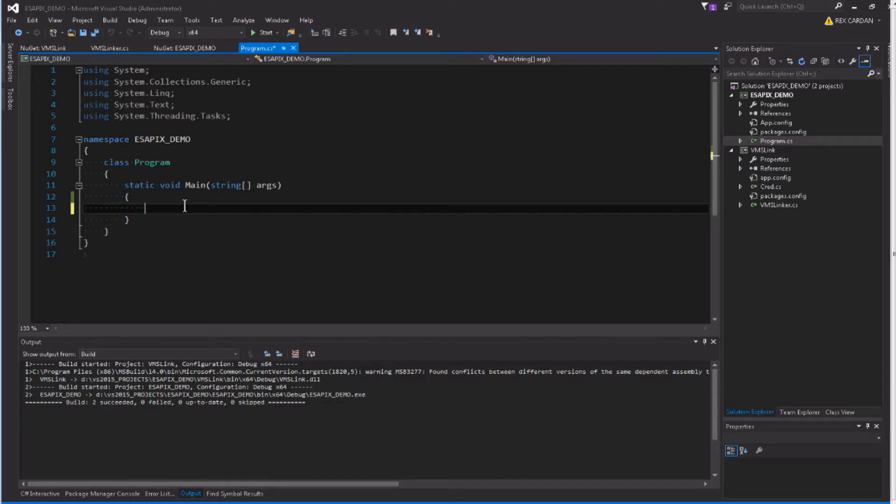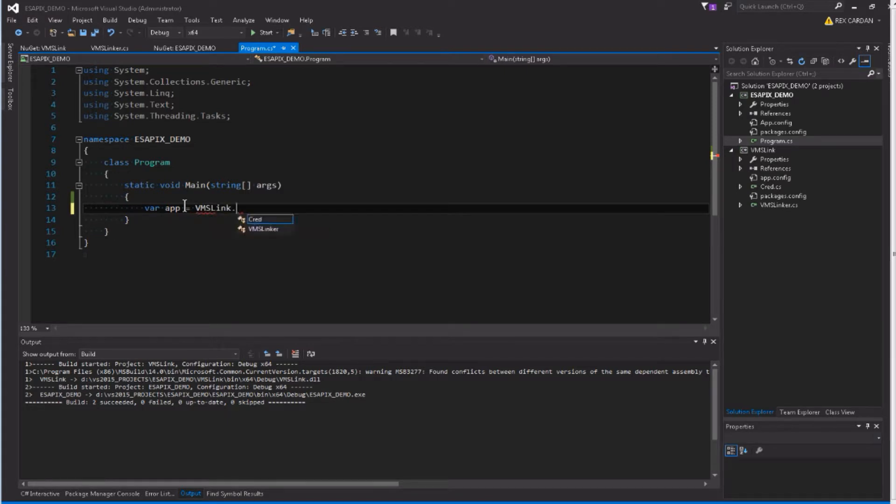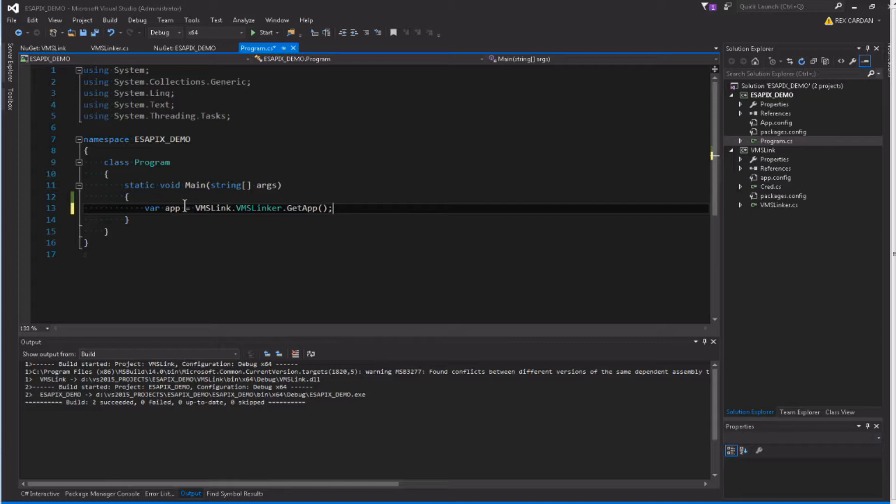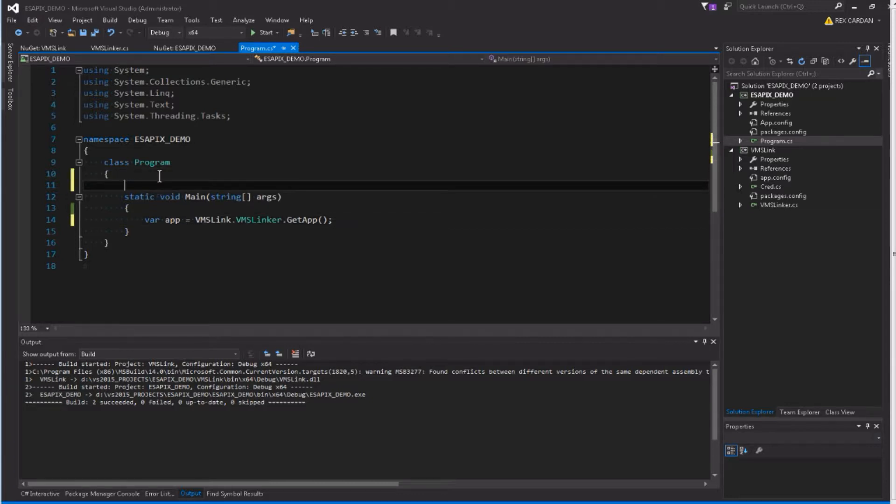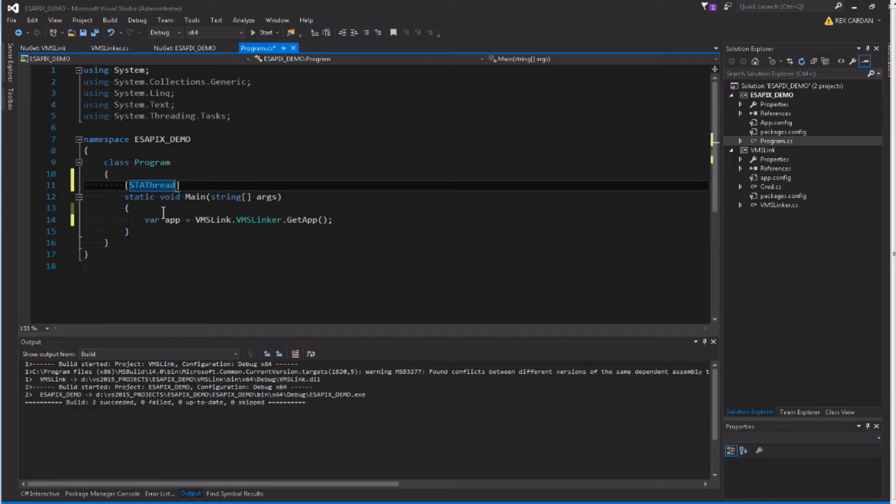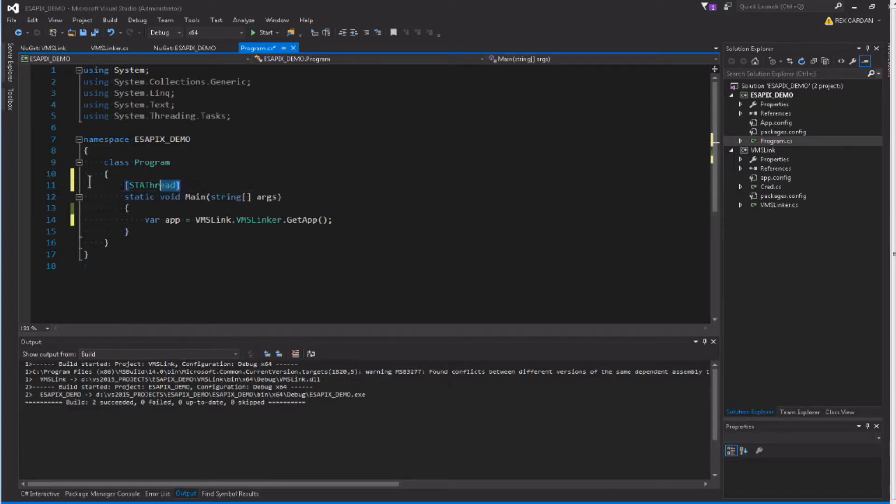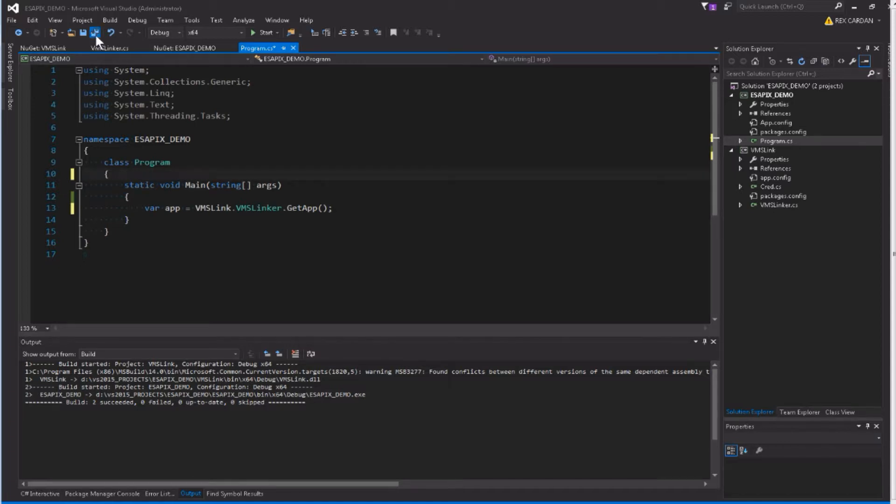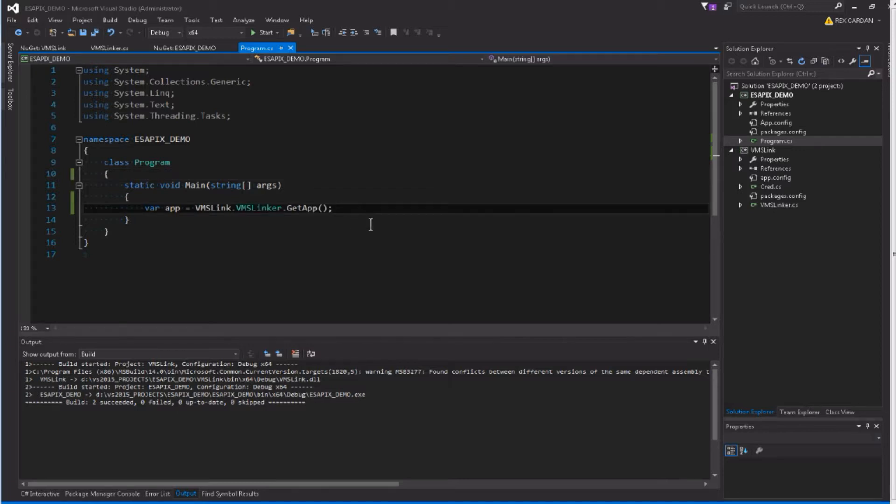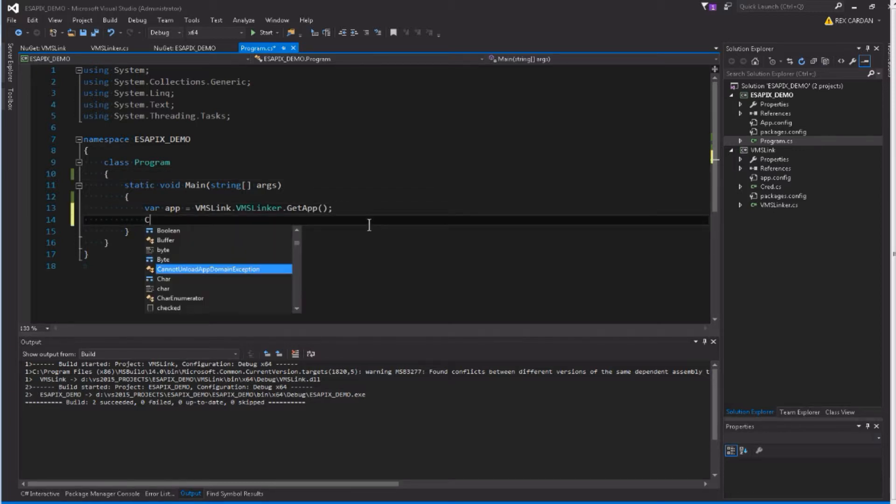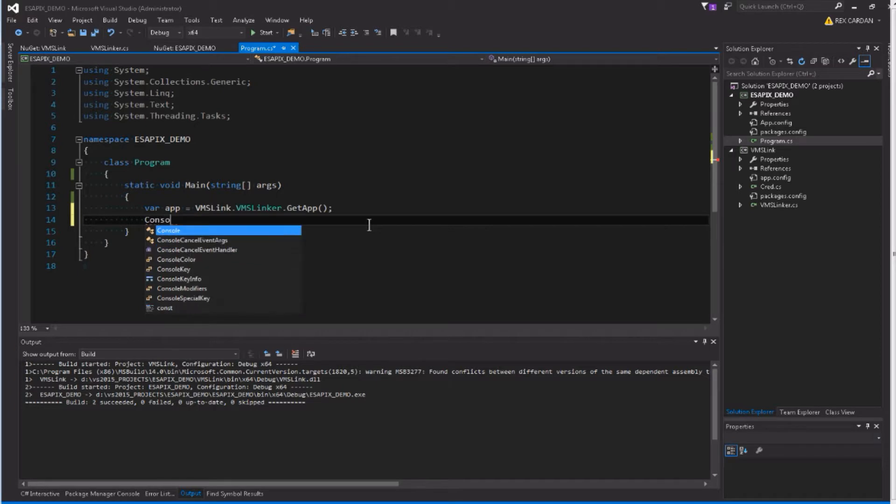All right, so let's get our app going here. So we'll say app equals VMS Linker.GetApp. So that's that little method we just made. Notice that we did not need to put this in here. Normally when you're building an application that uses the variant DLLs, you have to run it in an STA single apartment thread, and you do not have to do this when you're working with the facades in AsapiX. It's all going to take care of all the threading for you.